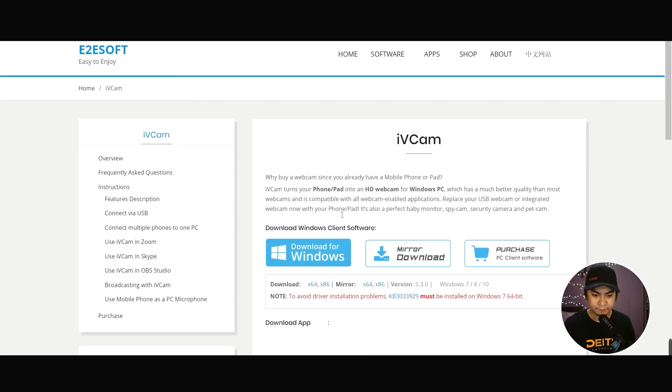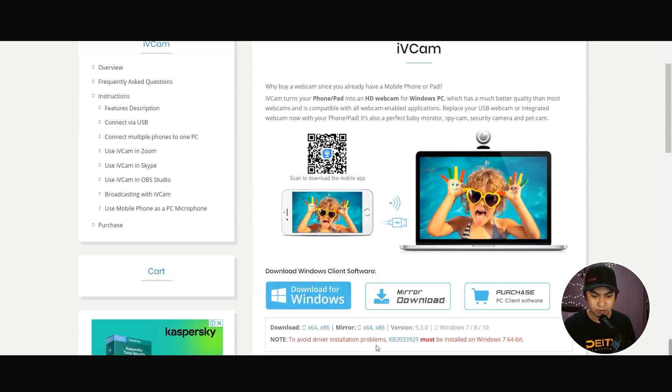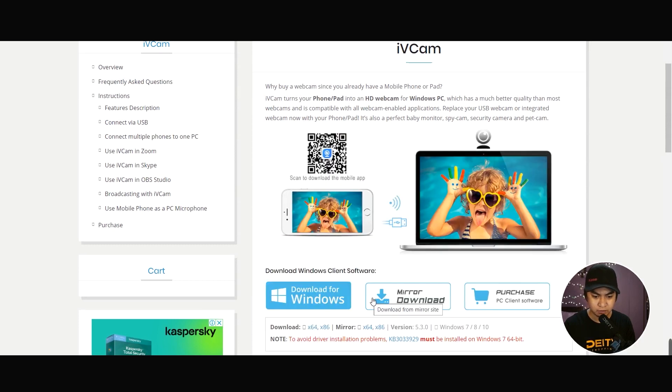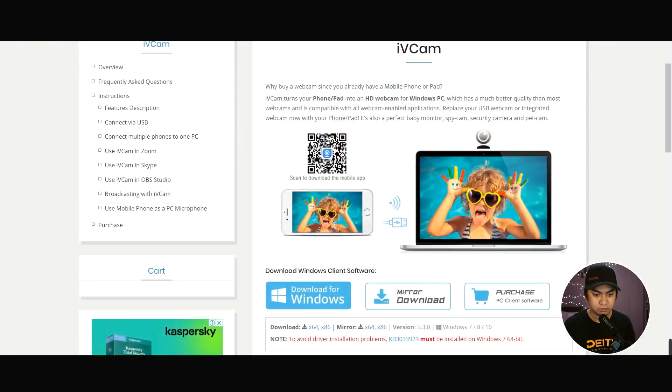We're going to download the installer for Windows. Save it on your computer and run the application.